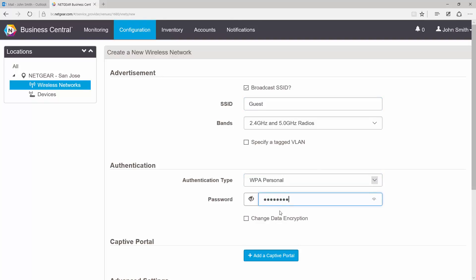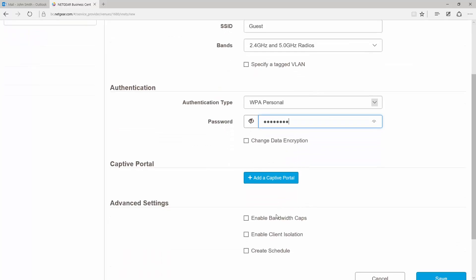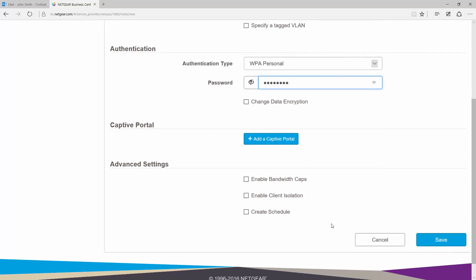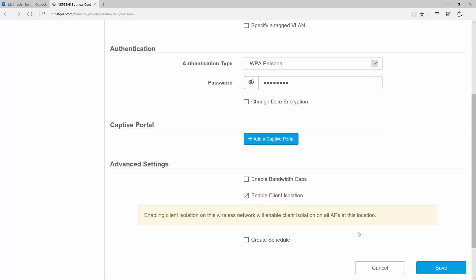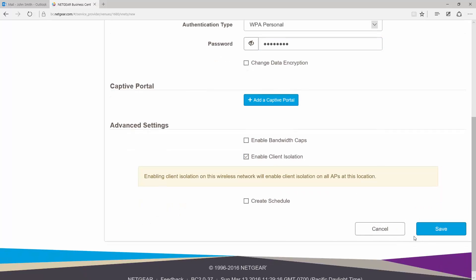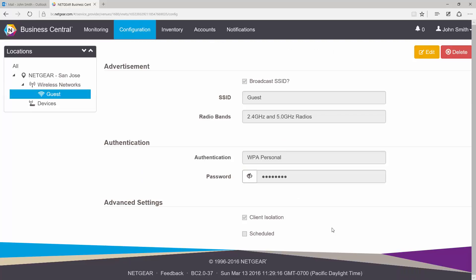Give it a nice strong password. You can also do other interesting things such as add a captive portal to this wireless network. This is something that we will cover in another video. Since this is a guest network, I'm going to go ahead and check the Enable Client Isolation box. Finally, click Save.